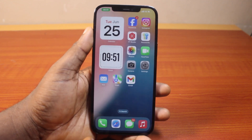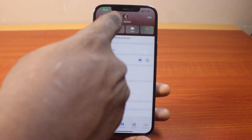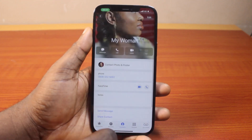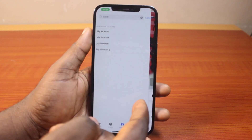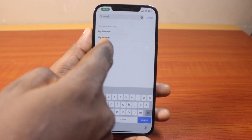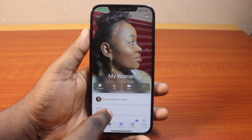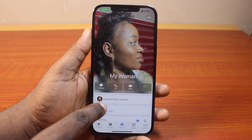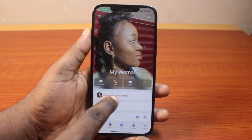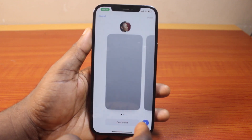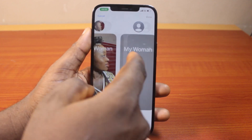Another approach you want to use is to open the Contacts app on your iPhone and then open the contact with a contact photo, just like this. So just search for the contact with a contact photo. Then once you have it, you should see the contact photo listed as Contact Photo and Poster. If you click on it, you should see the photo like this.